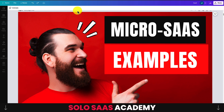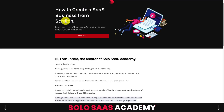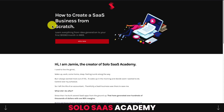That concludes the video on micro-SaaS examples — we looked at four different products, three of which were created by Tony. Let us know in the comments what you think of these products and if you use them yourselves. If you enjoyed this video, please hit that like and subscribe button. I also want to mention the Solo SaaS Academy one more time — there's a link in the description below to apply for early access and guarantee a discounted rate when the course releases. Thanks for watching and I'll see you in the next video.